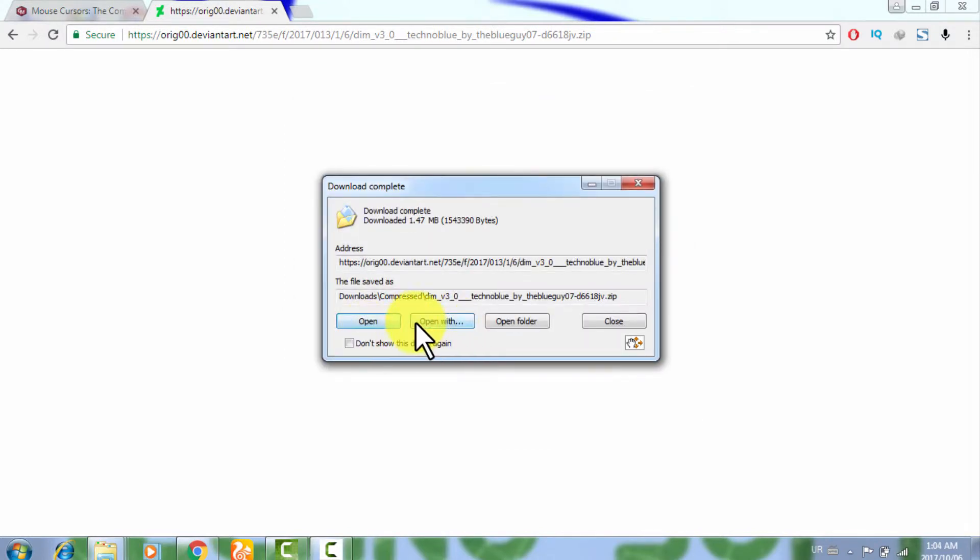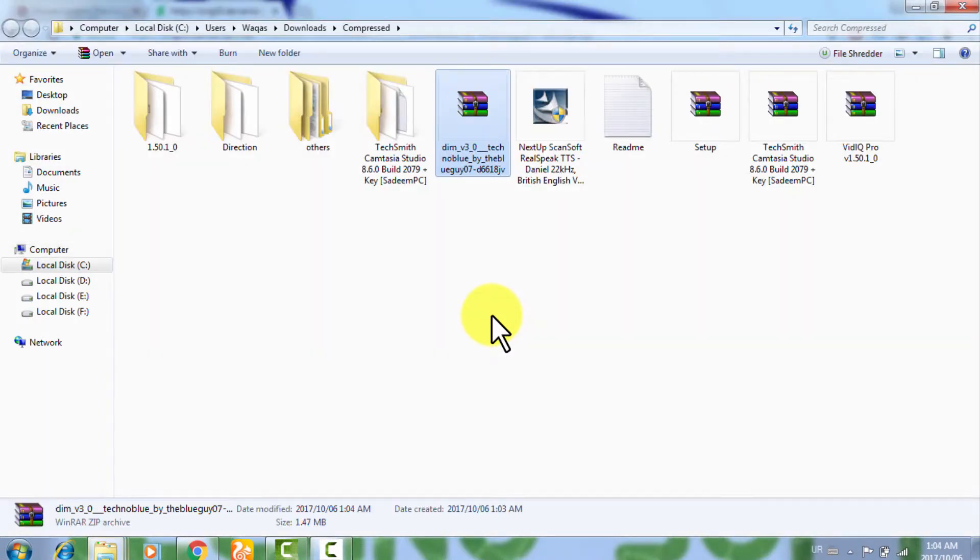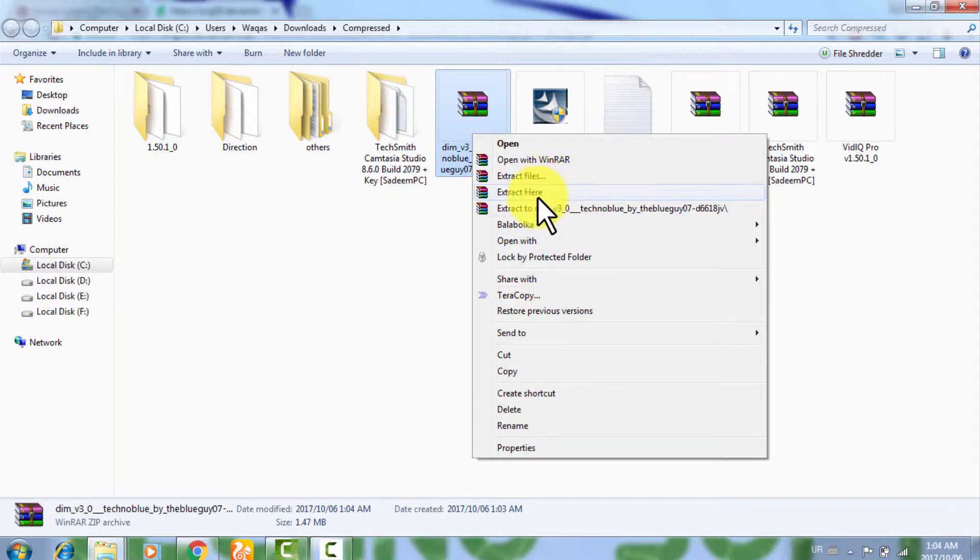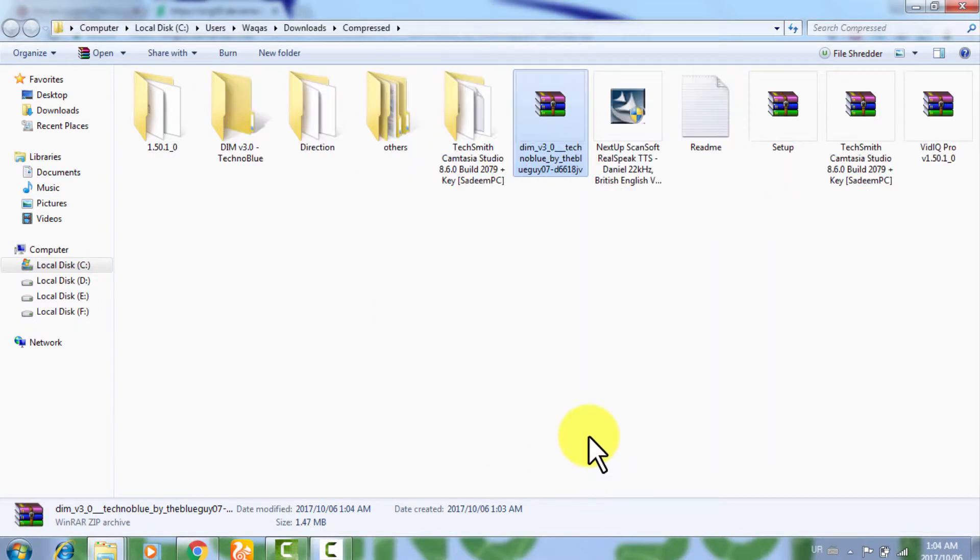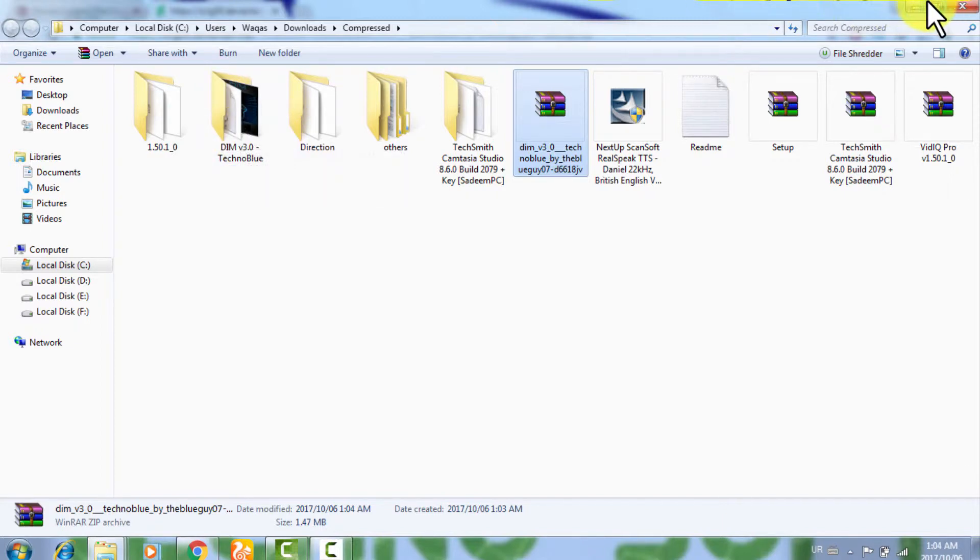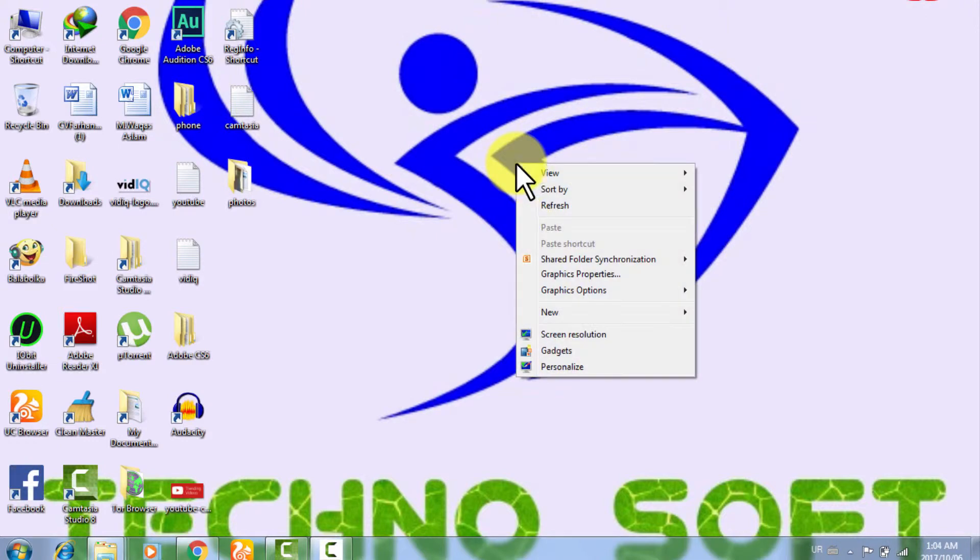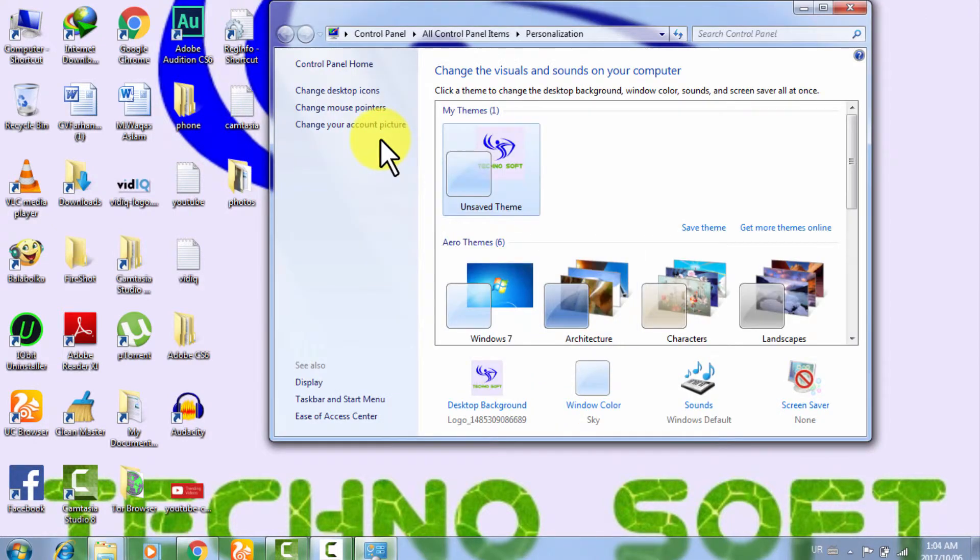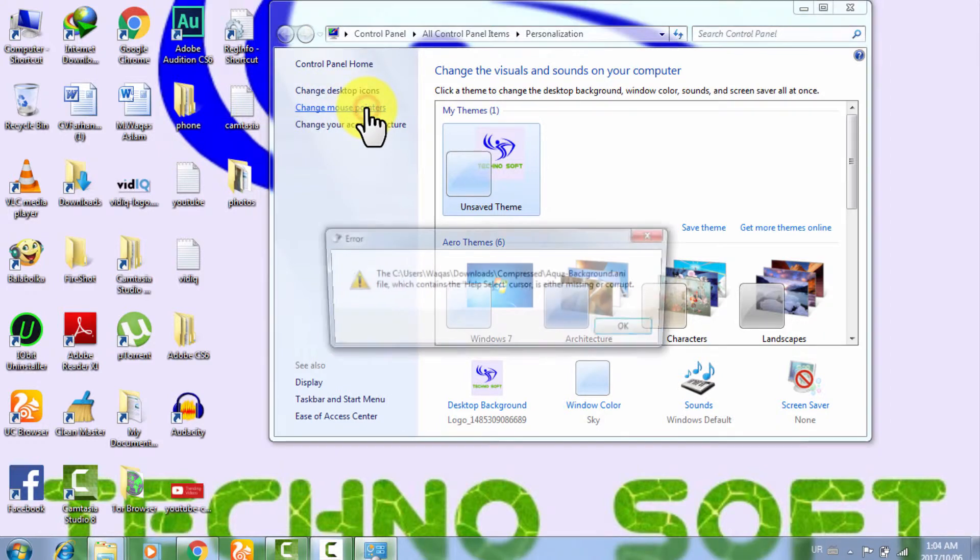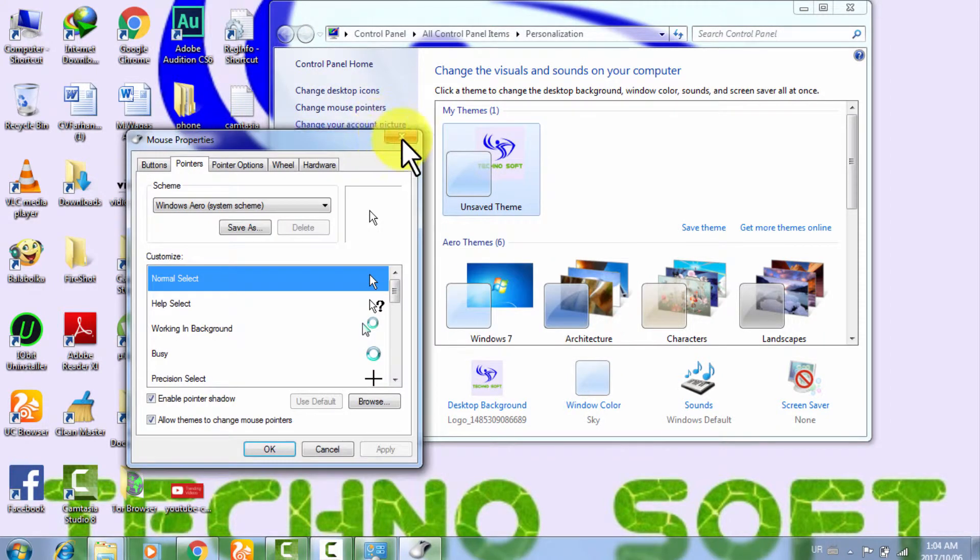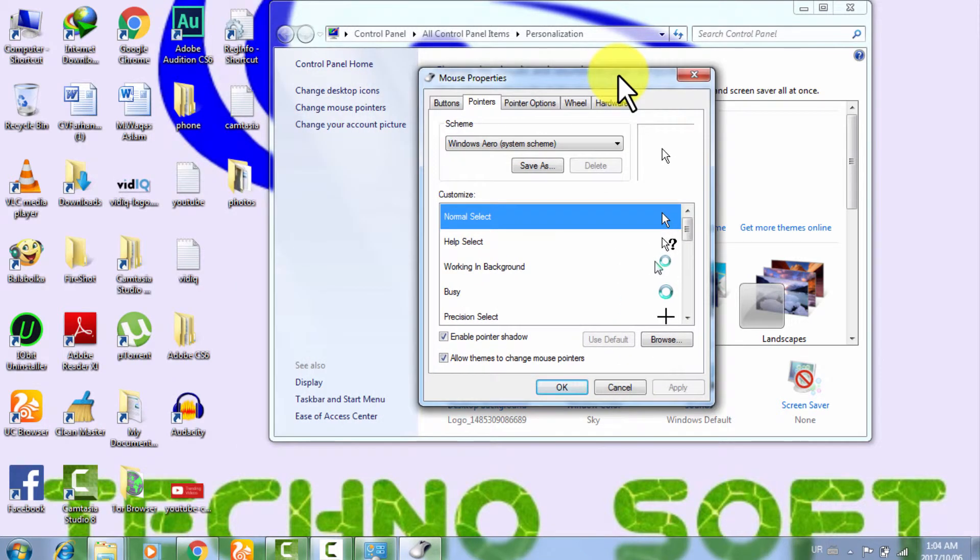Now I am just going to extract this folder over here. Now I got this folder after extract. Now I am just going in my desktop. In desktop I am just going to Personalize, and in Personalize then I am going in Change Mouse Pointers.